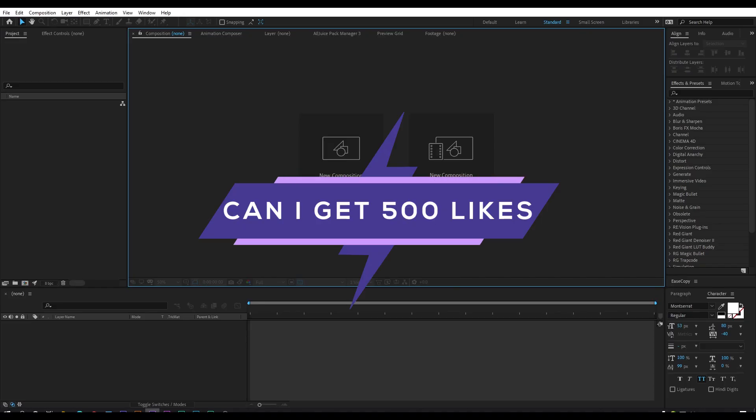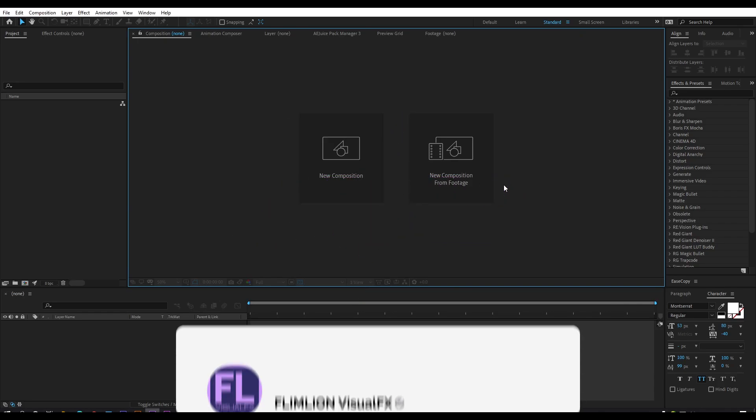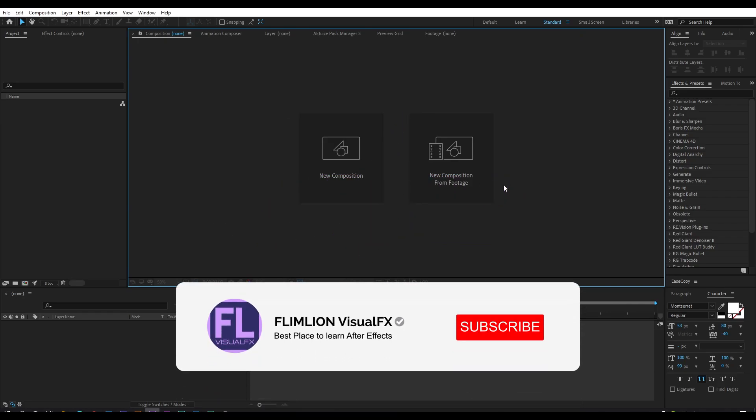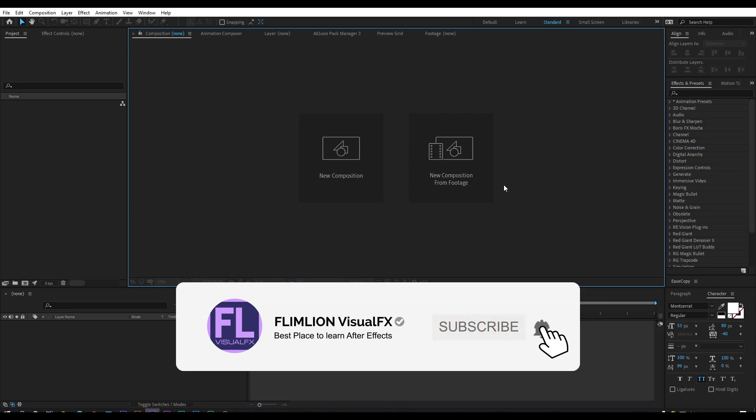Can I get 500 likes for this tutorial? If yes, please hit the like button and don't forget to subscribe to my channel. Okay, so let's get started!